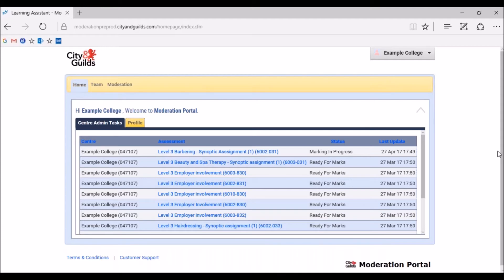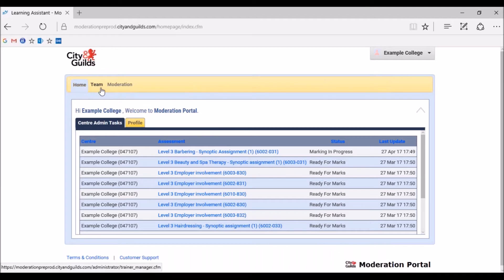Once you have logged in successfully and changed your password, you'll be directed to the Moderation Portal homepage. This is where you should see all the technical qualifications your centre is delivering this year. At the top of the page, you will see three tabs – Home, Team and Moderation. These will allow you to navigate around the portal.